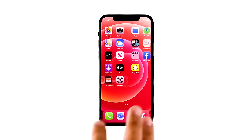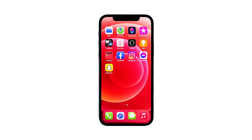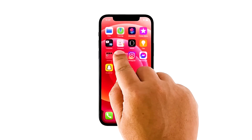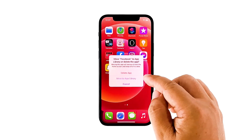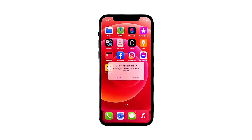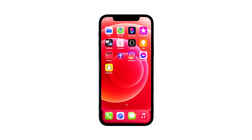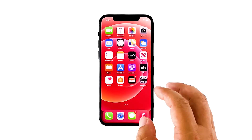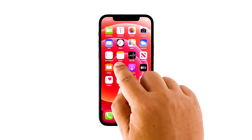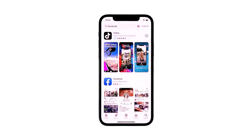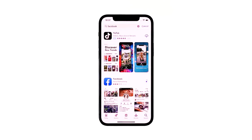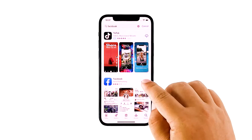Go to the screen where the Facebook icon is located. Tap and hold on its icon until options show. Tap delete app. Tap delete to confirm the deletion of the app. Once the app is successfully uninstalled, launch the App Store. Search for Facebook, and then tap the install icon. Wait for the app to be successfully installed on your iPhone.